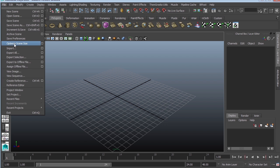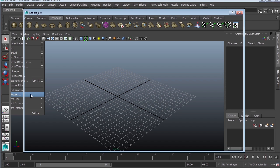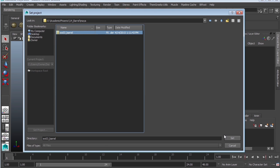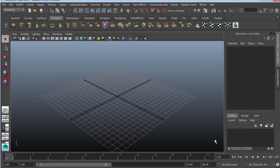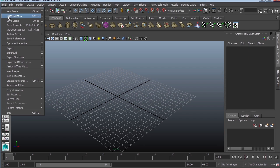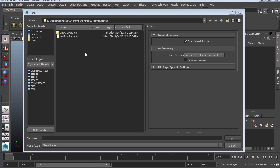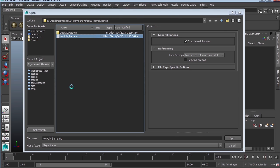I already have the model, so I'm going to go to File, Set My Project. Select the folder and click Set. File, Open. This is why I love setting my project. Go to Scenes, and there's my Maya file.